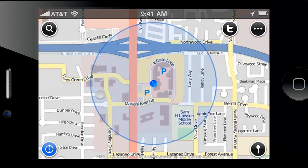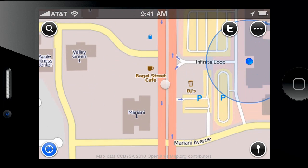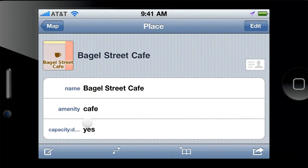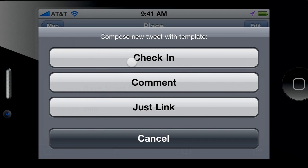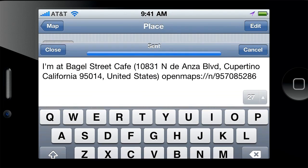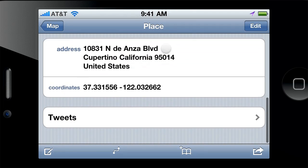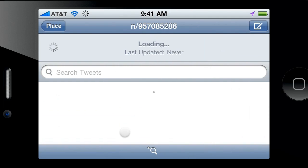With OpenMaps it is really simple to tweet about places. Send out a comment or check-in tweets so your followers know where you are and what you think about that place. You can follow the recent Twitter conversation about the place too. It's fun!